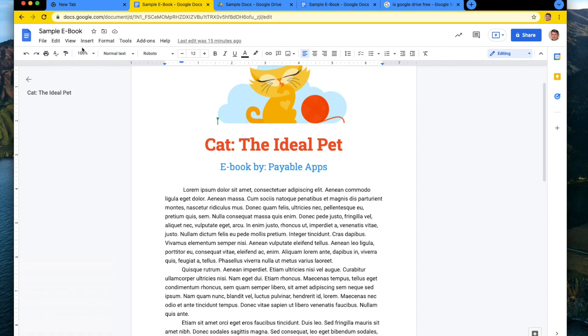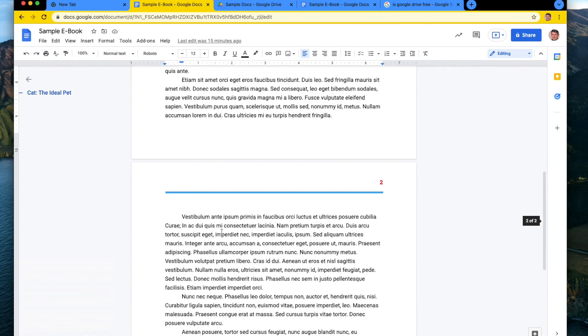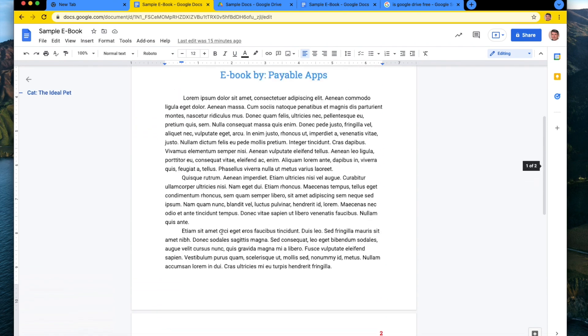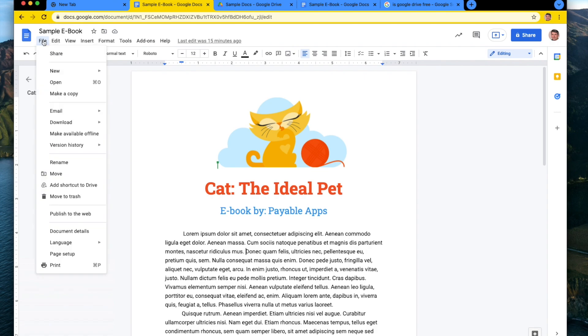So what I've done here is I've made a sample ebook. This is just a fake little ebook that I created using Google Docs and I downloaded it to my desktop by doing file download as a PDF and I turned it into a PDF.